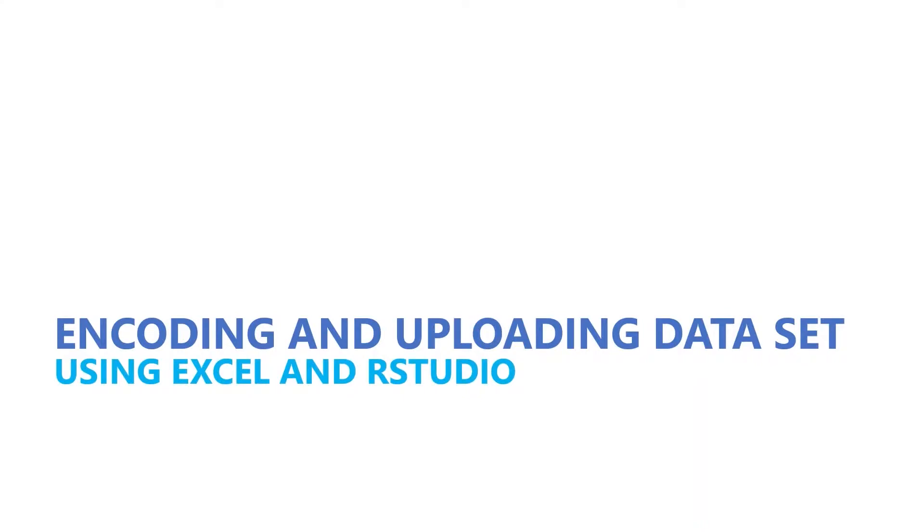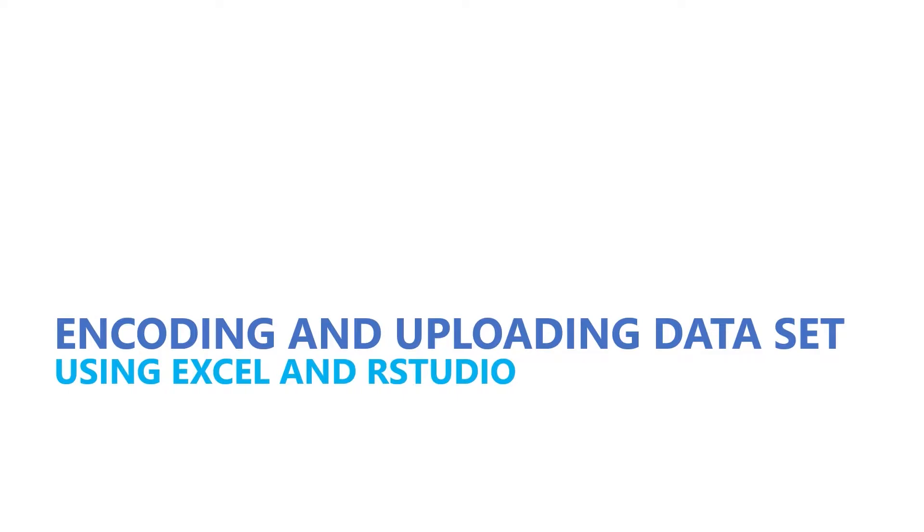In this video, I will teach you how to encode your dataset using Excel and how to upload the dataset to RStudio. Suppose you are done collecting your data using your research instrument and you are now ready to encode the responses of your respondents for analysis. You might be wondering, how will you do it?